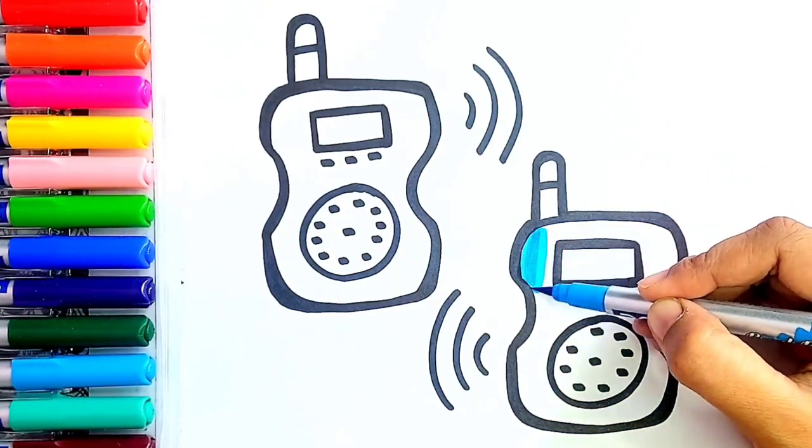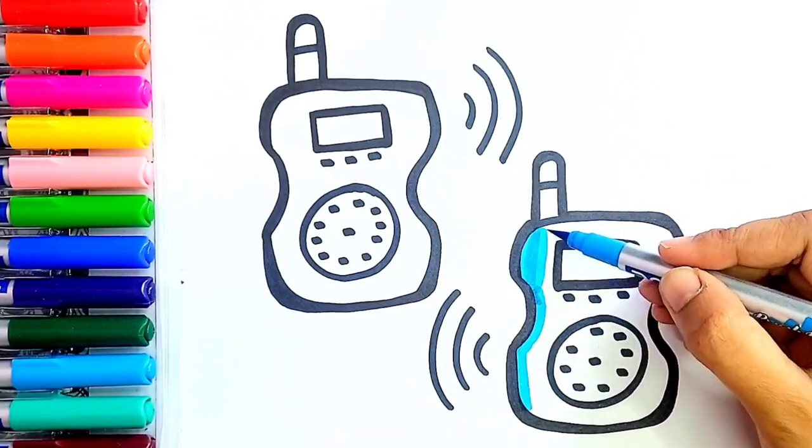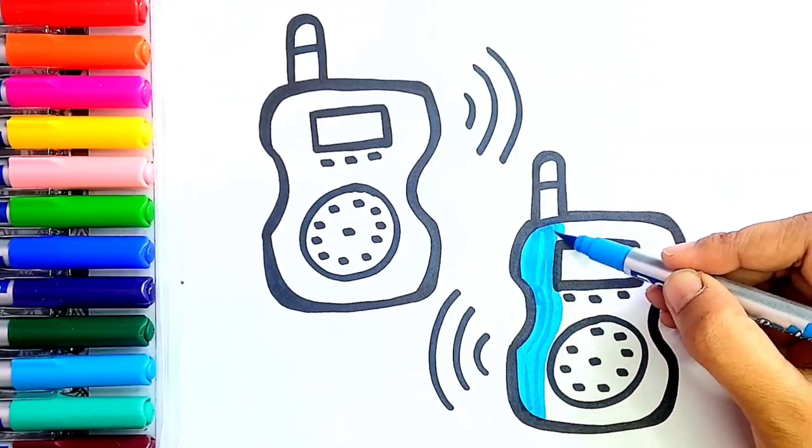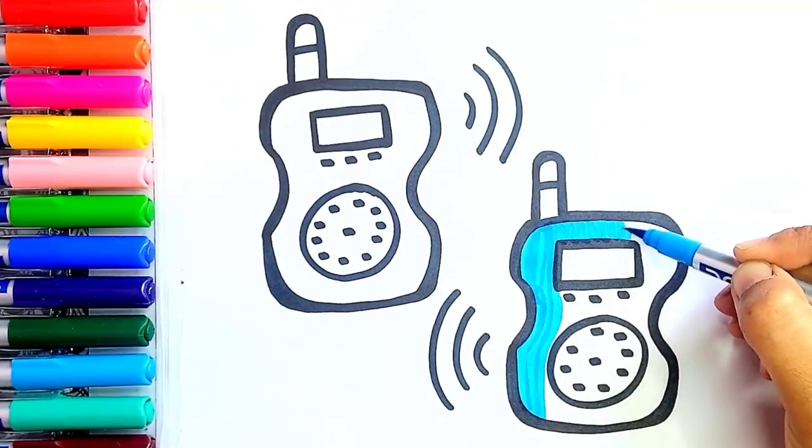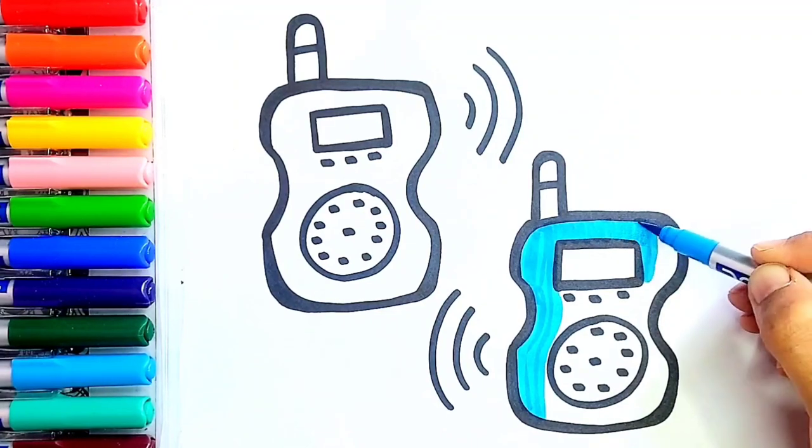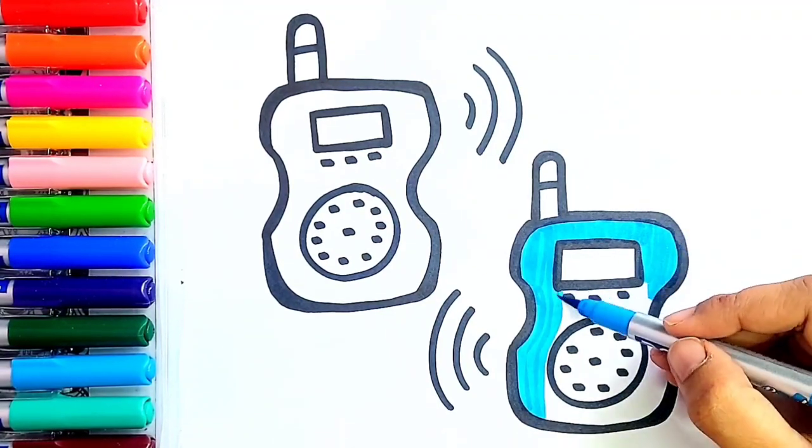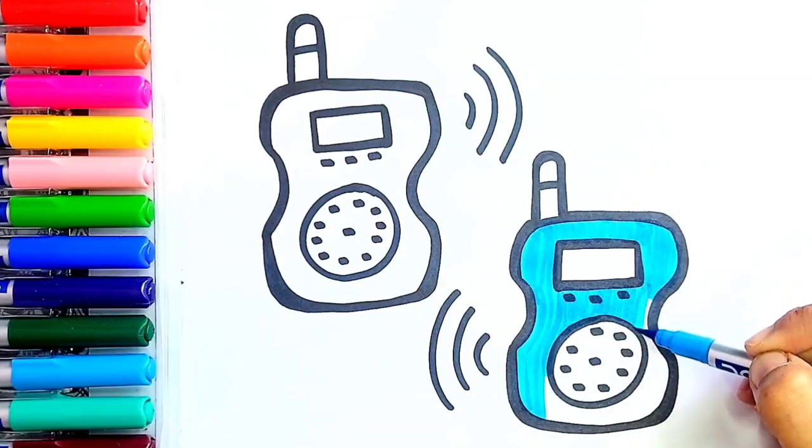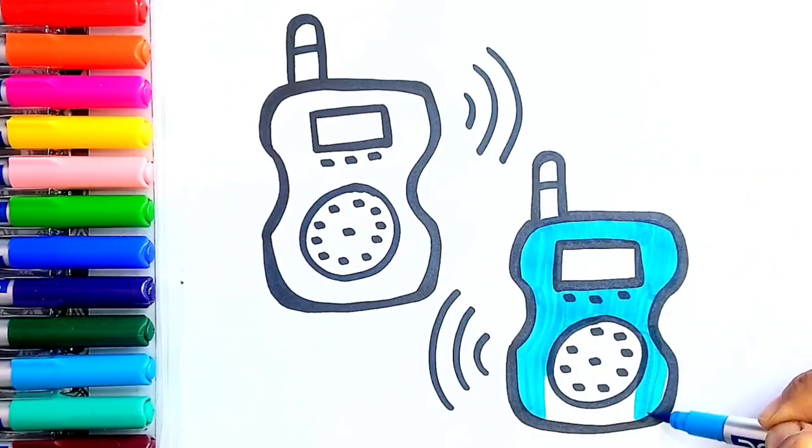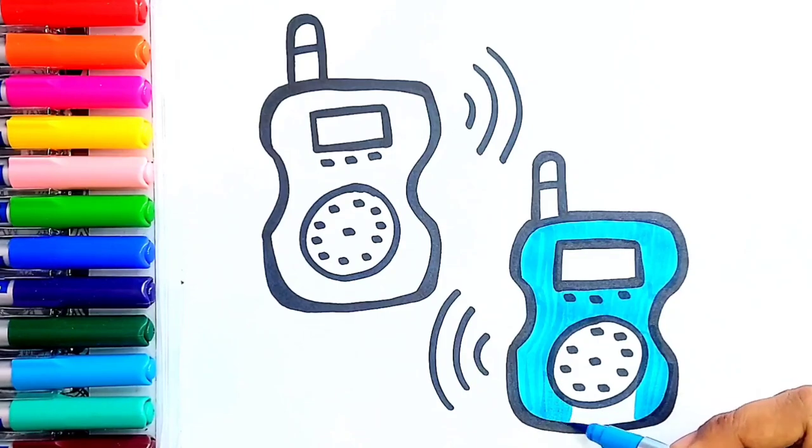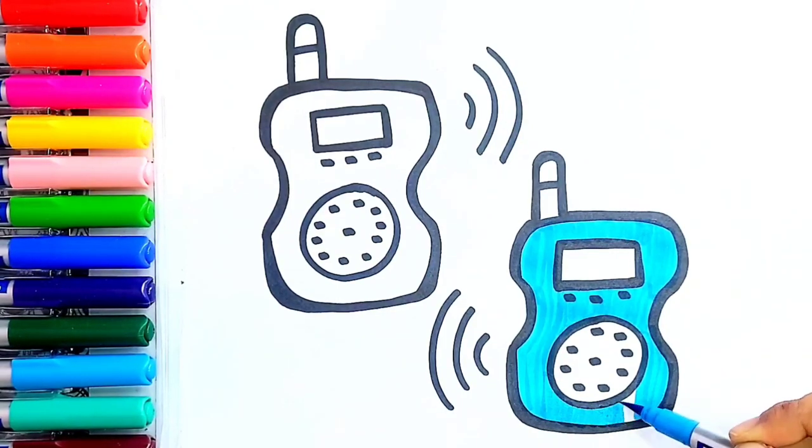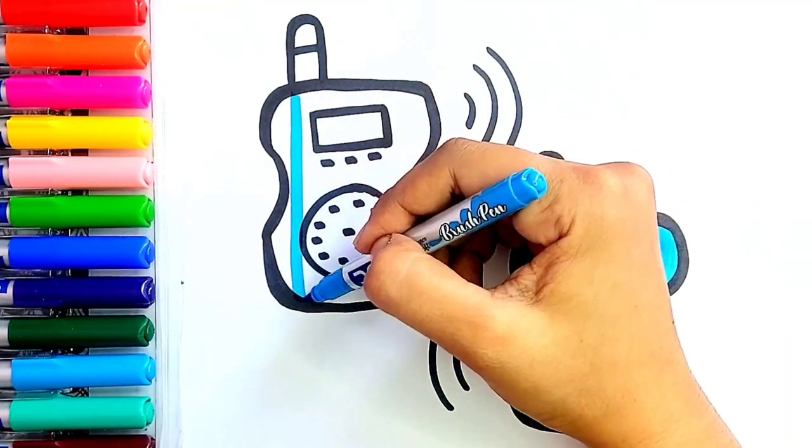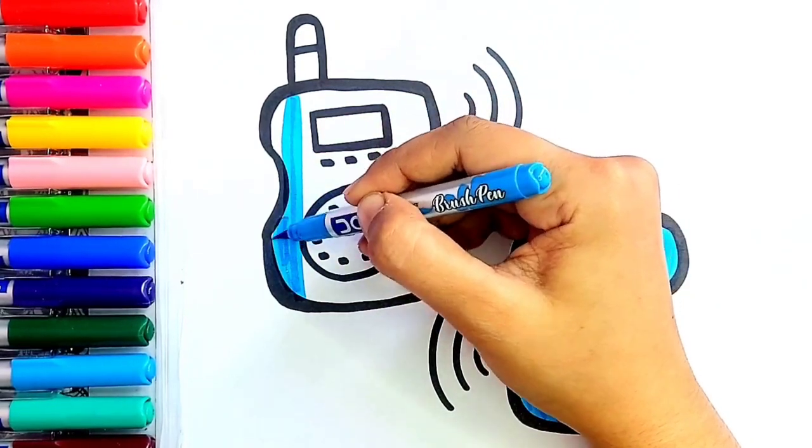Now I'm using sky blue color for our walkie-talkies. I'm using the same color in our second walkie-talkie as well.